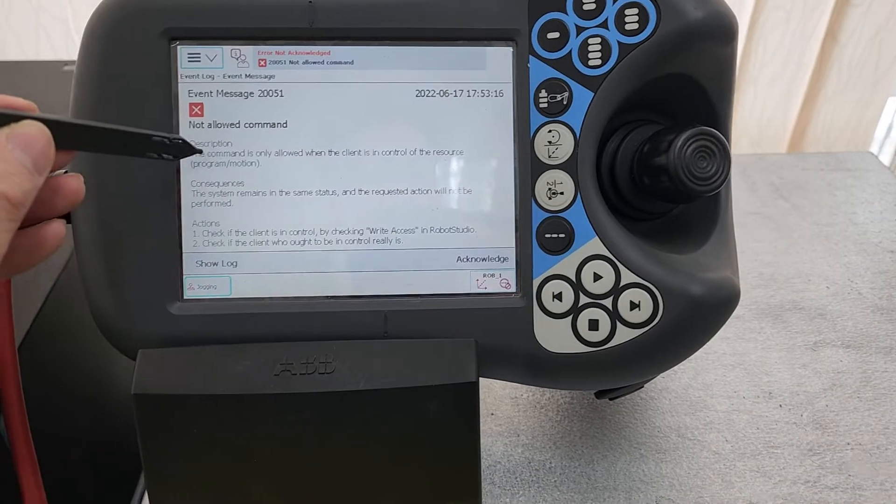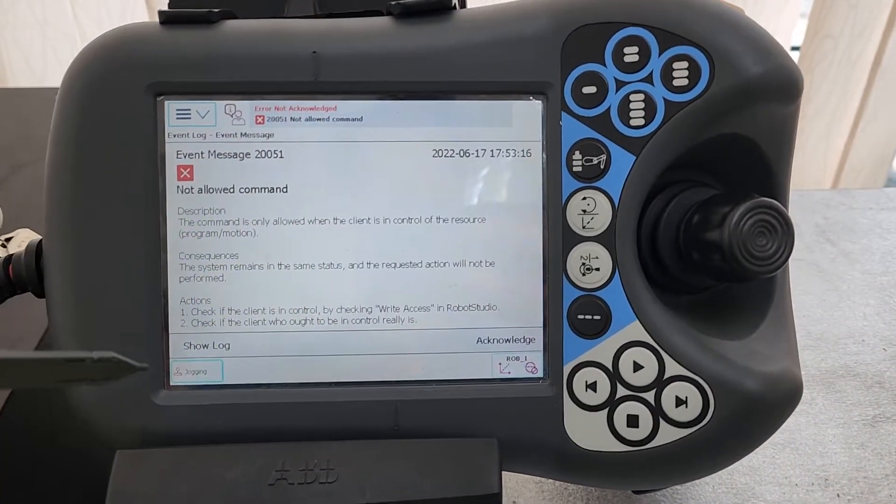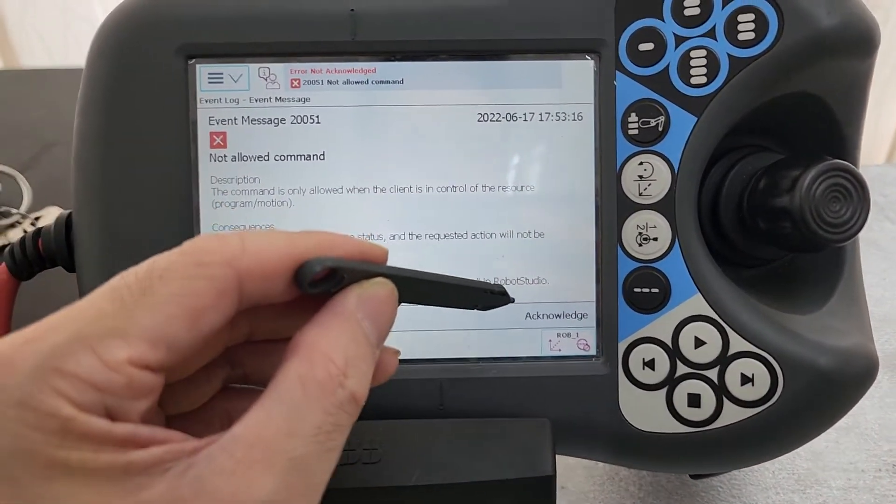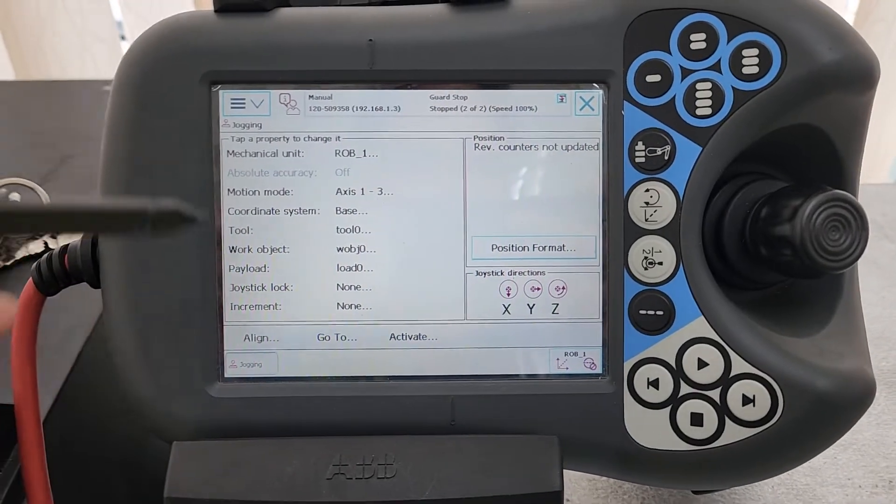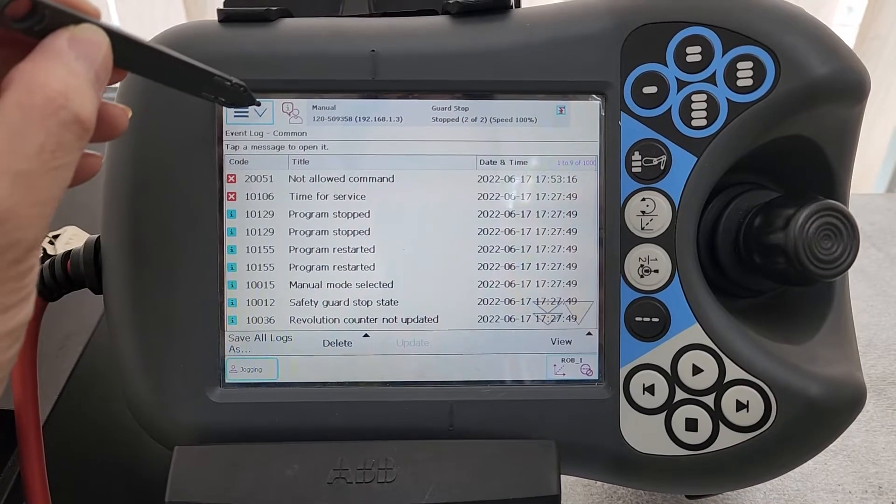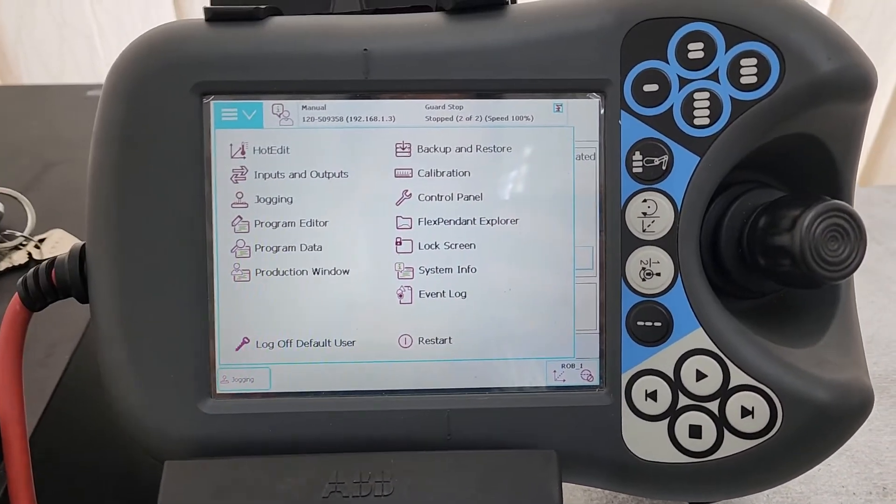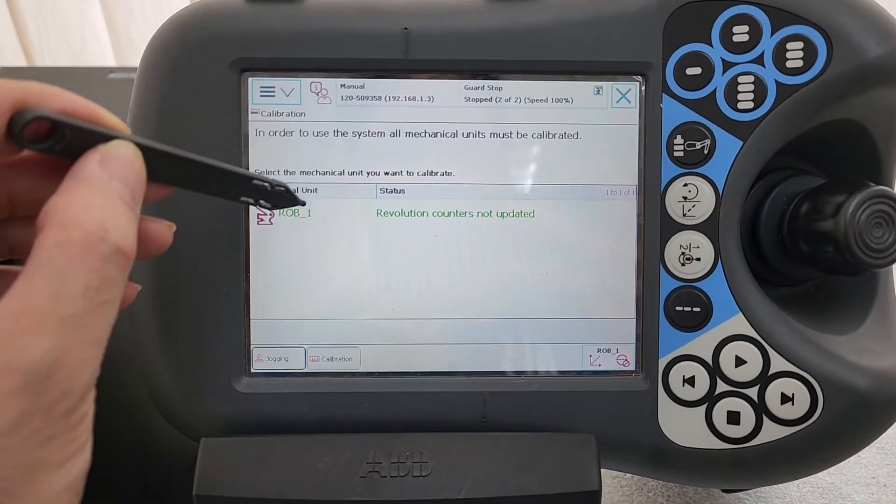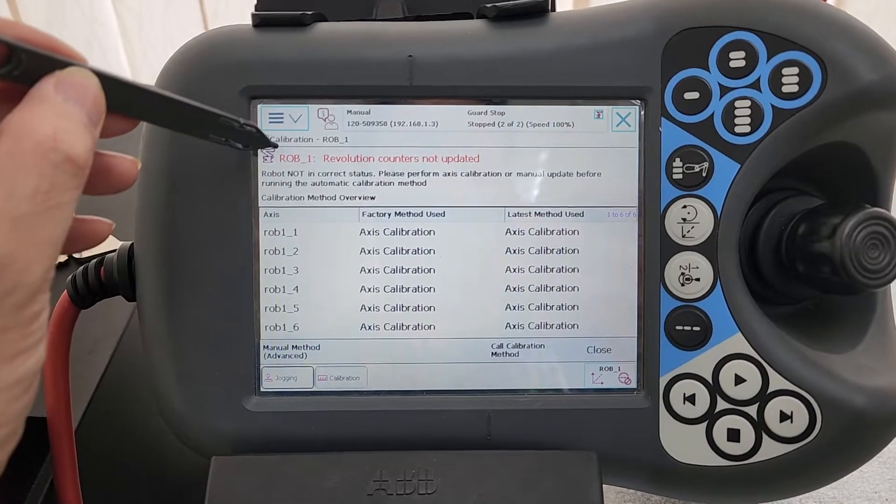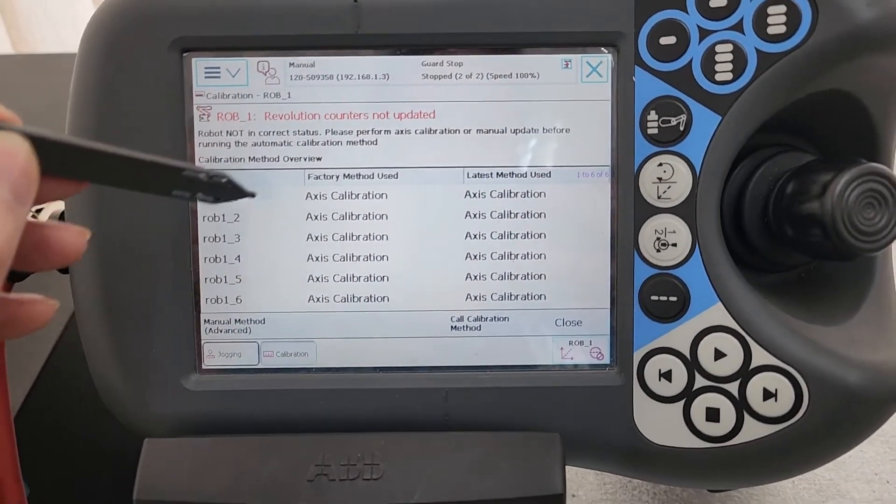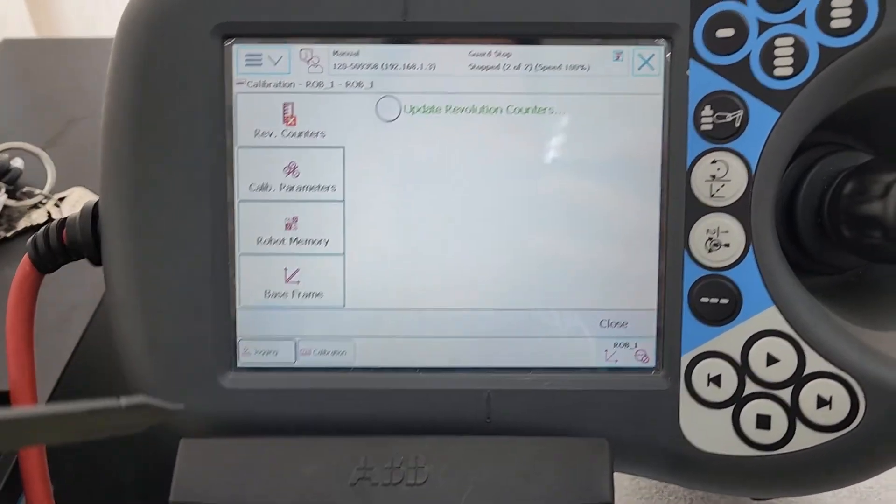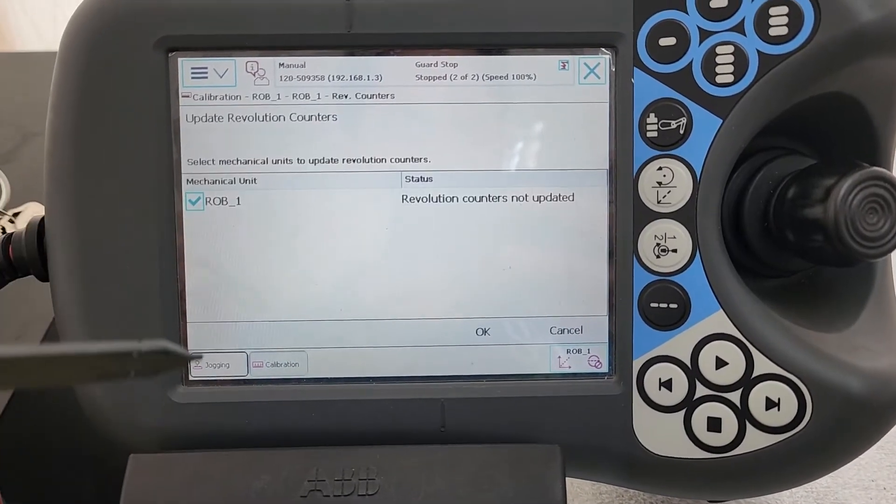It shows commands with errors. This is the error found. What we have to do is press the acknowledgement. There is time for service for this robot. One of the things we have to do is go to calibration and select the robot we're focusing on. This is the name of the robot. It says the revolution counter is not updated. It's 6-axis, so we can select the advanced method and then update the revolution system.